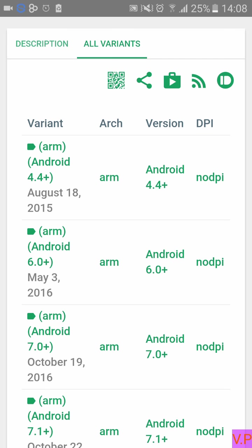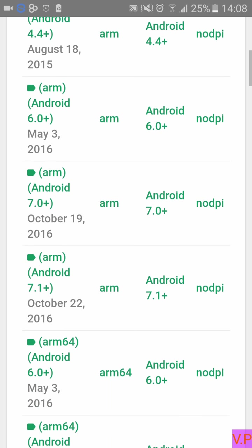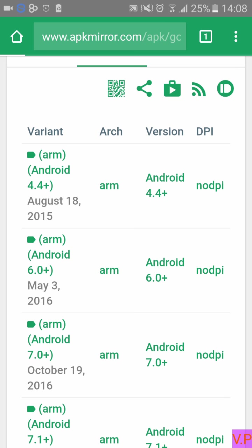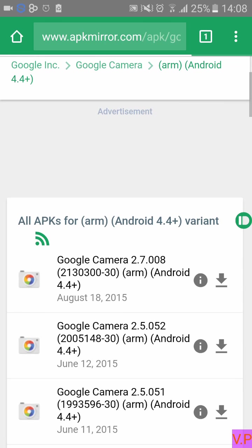Here you will see varieties of versions. You have to choose your mobile's Android version. I suggest that even if you are using Marshmallow, click on the first version, which is 4.4 plus, because when I tried to install the Android 6.0 plus version I got an error. Don't go for 7 or 7.1 plus. I am choosing Android 4.4 plus. Once you click on this, click on the download button.